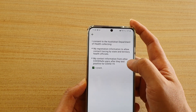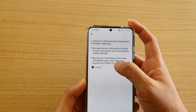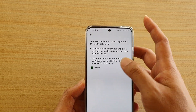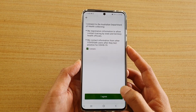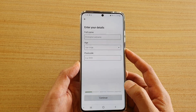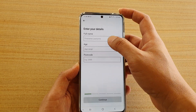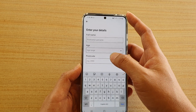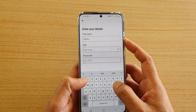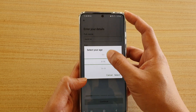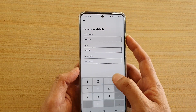You will need to consent to sharing your registration information to allow contact tracing by state and territory health officials, and to sharing your contact information from other COVIDSafe users after they test positive. These are the details being collected. If you agree, tap the 'I Agree' button.